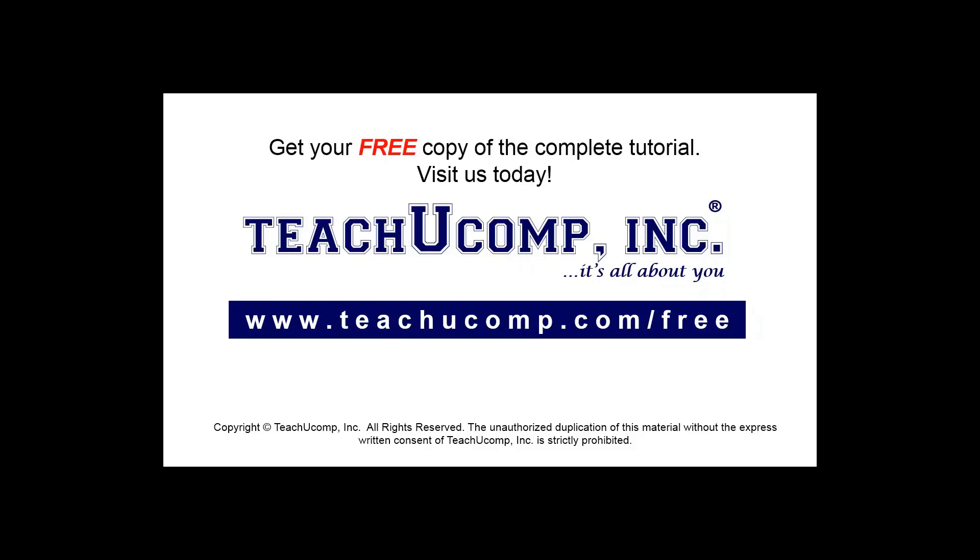Get your free copy of the complete tutorial at www.teachucomp.com forward slash free.